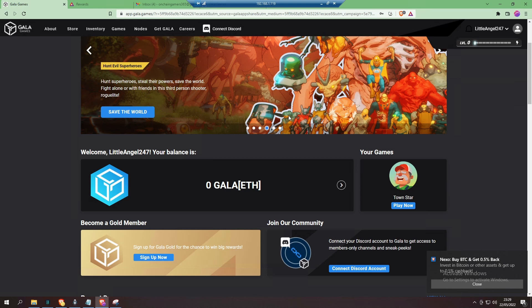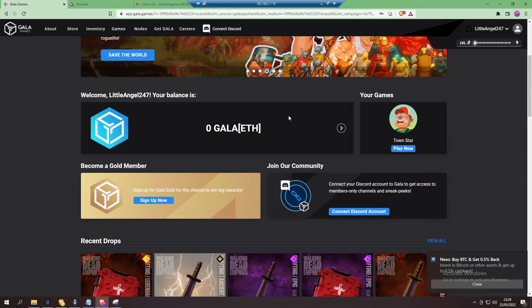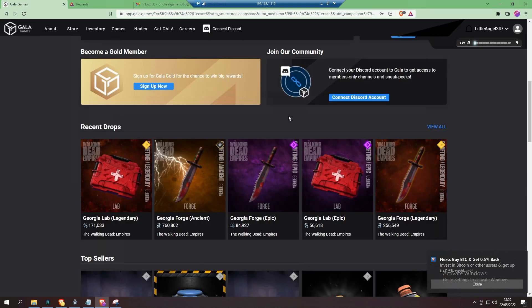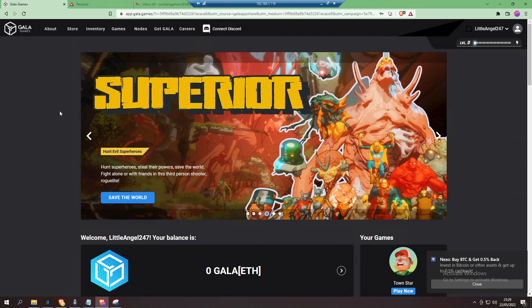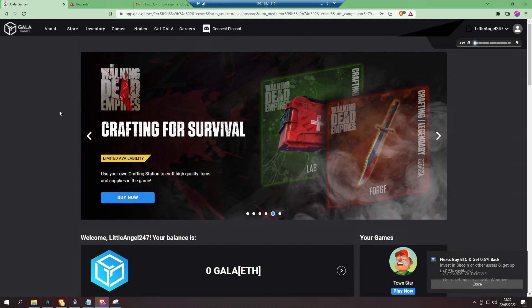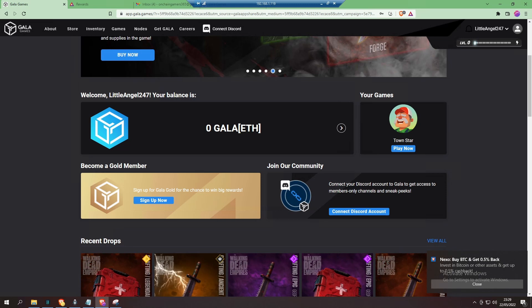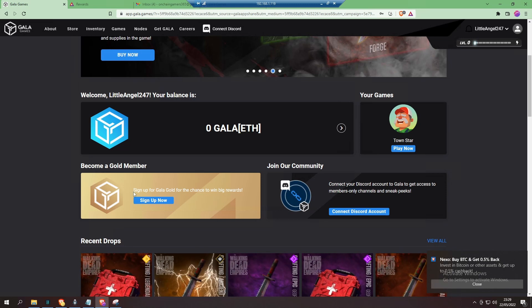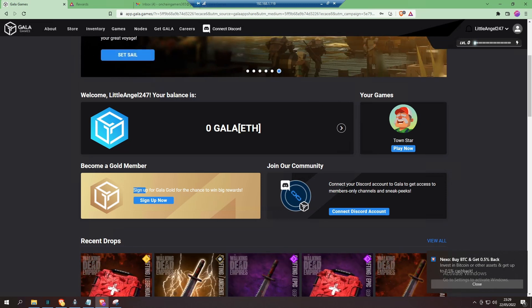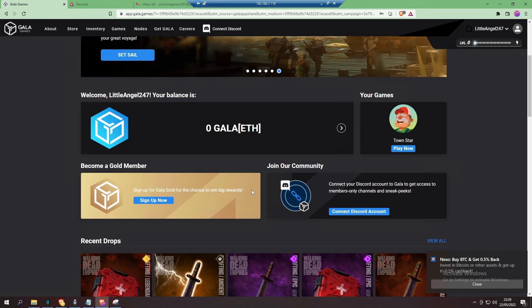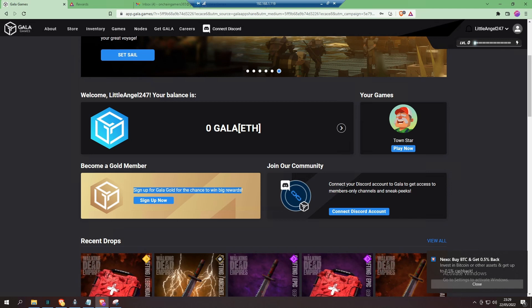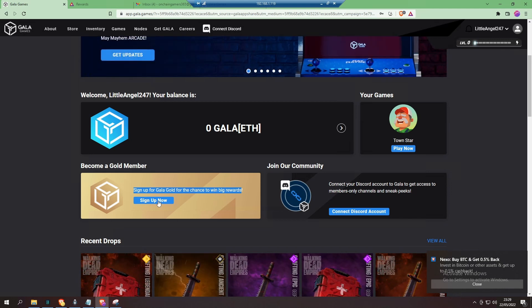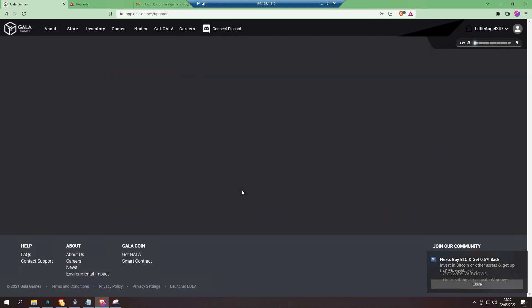Now you're registered! But there is another option: you can actually become a Gold member. So you sign up for Gala Gold—I think it's about fifty dollars, something like that, about forty pounds—and click 'Sign Up Now'.